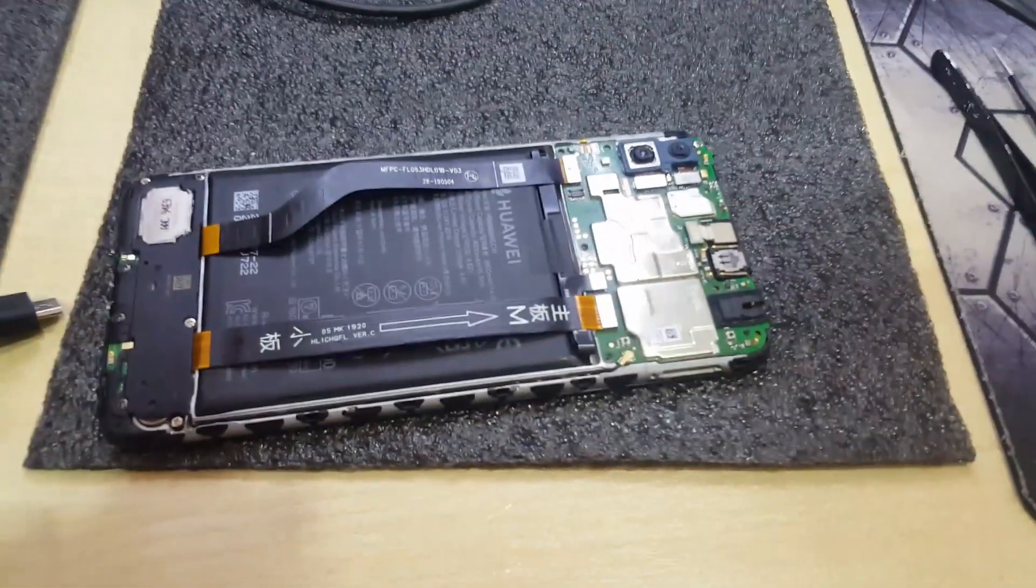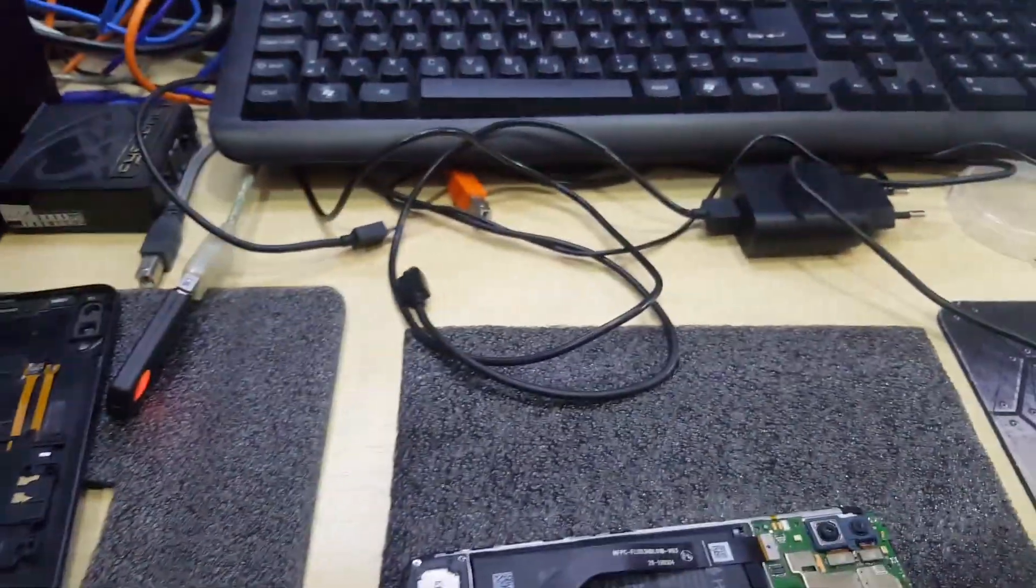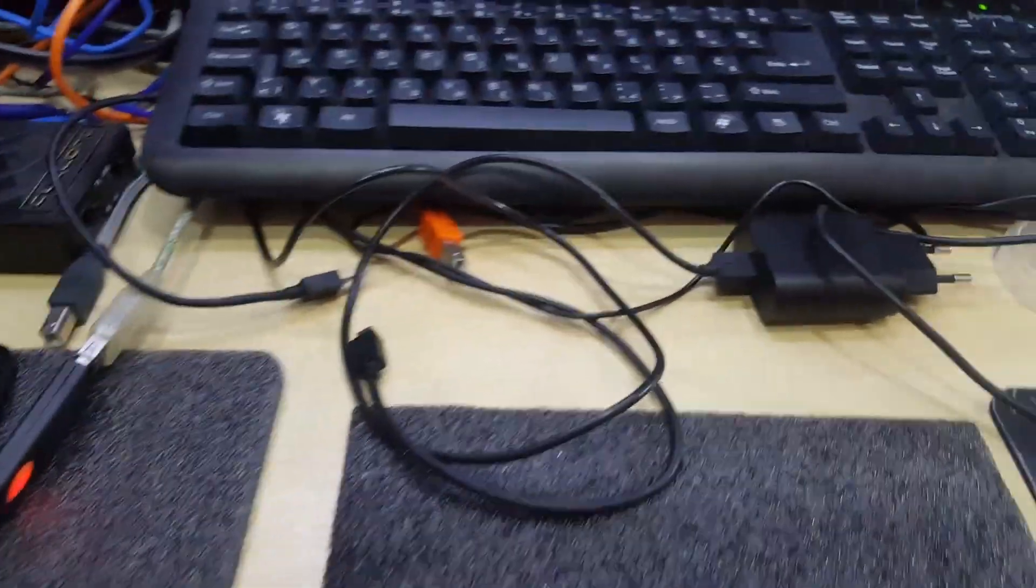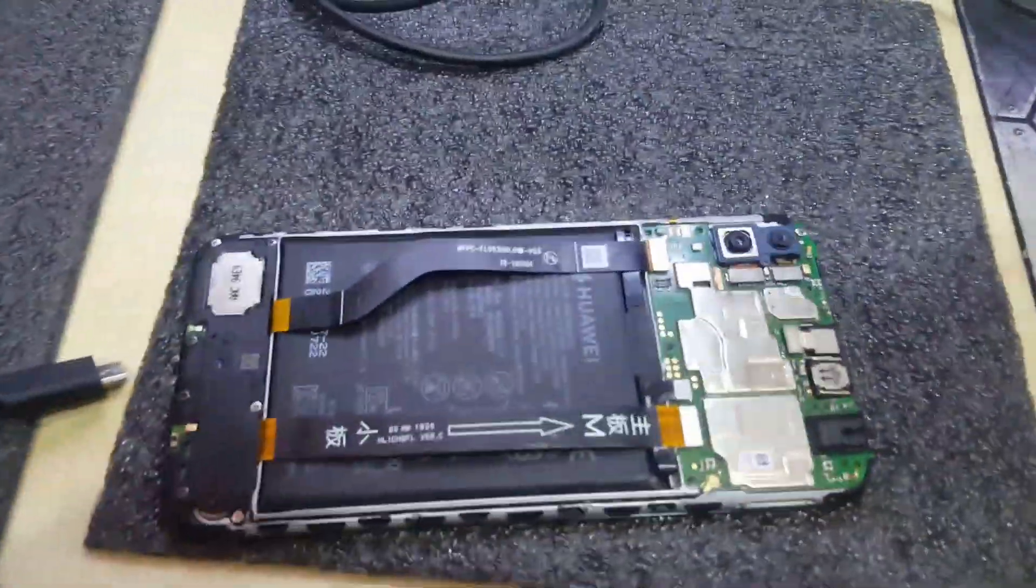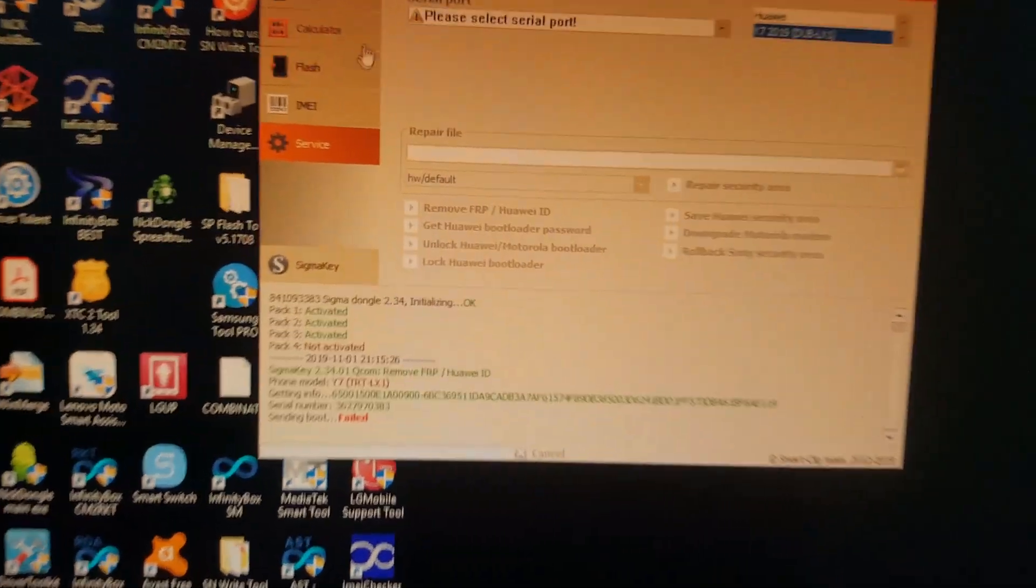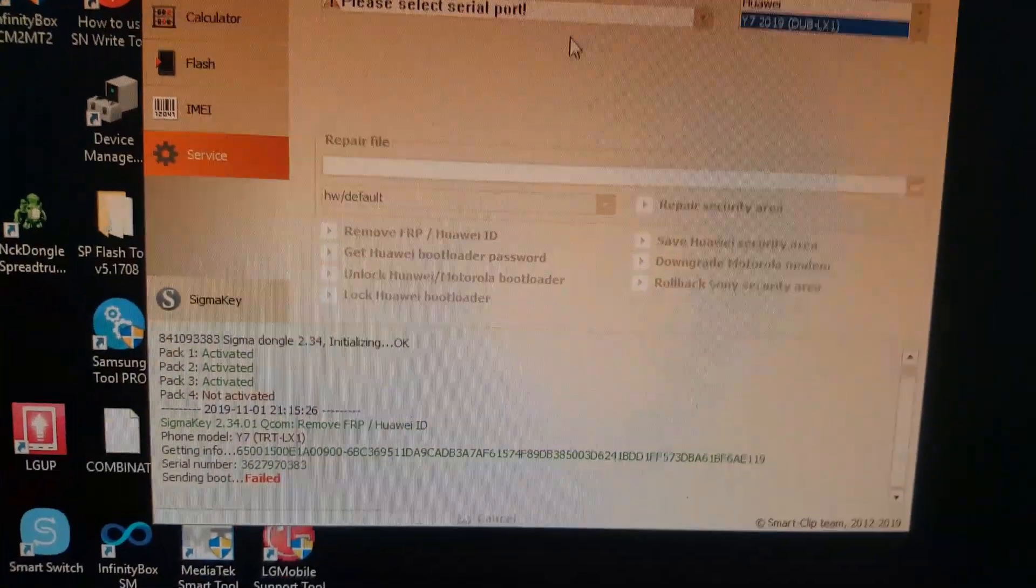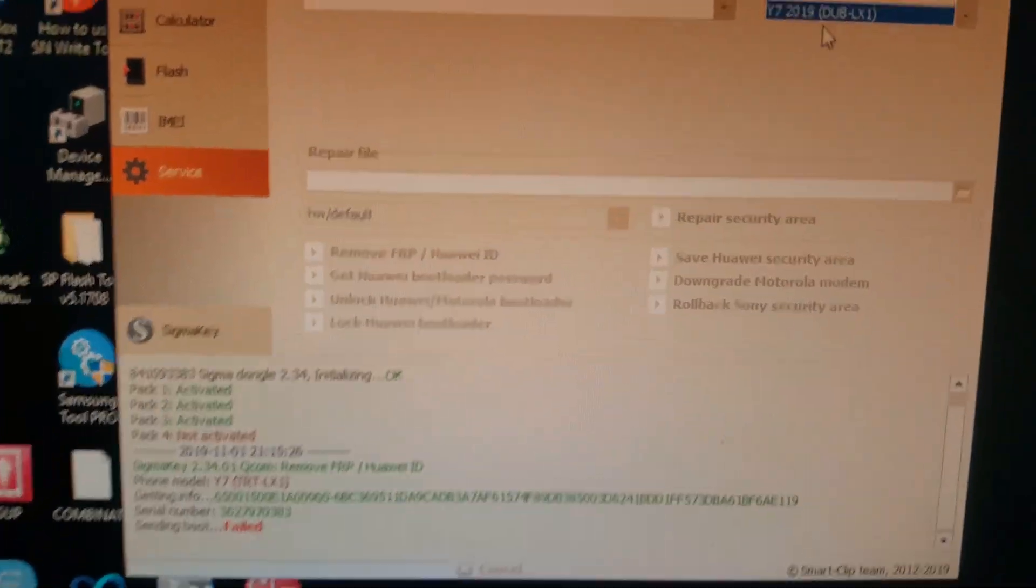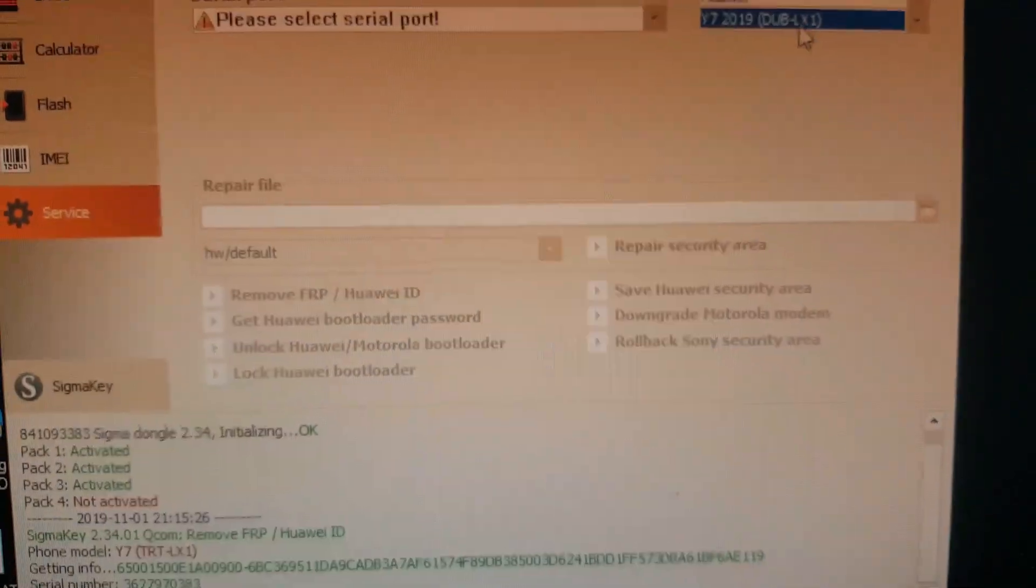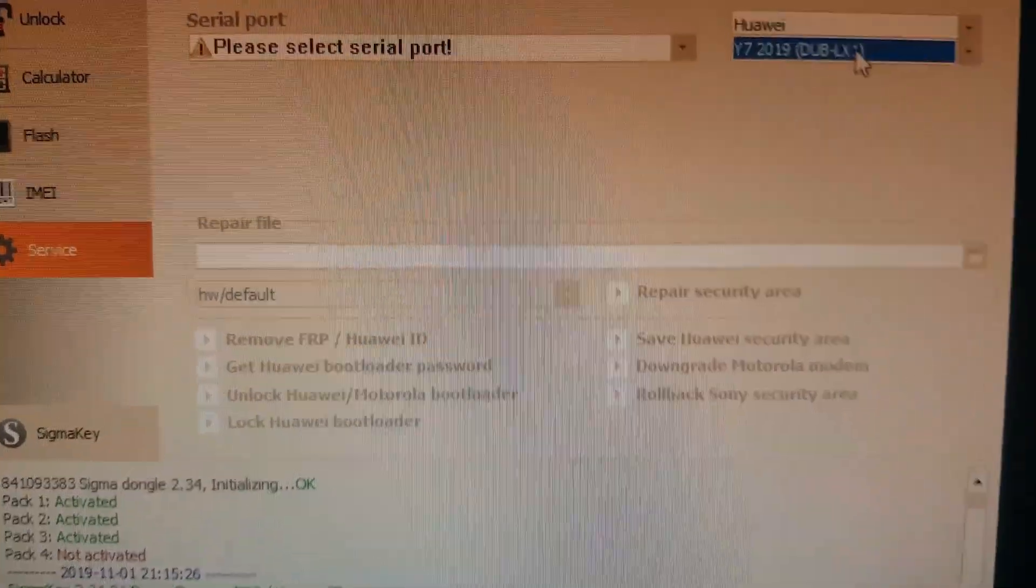Hello guys, we are in the service communication equipment Nortel. I'm going to show you reset for a FRP lock Google account for model Huawei Y7 2019 DUB-LX1.